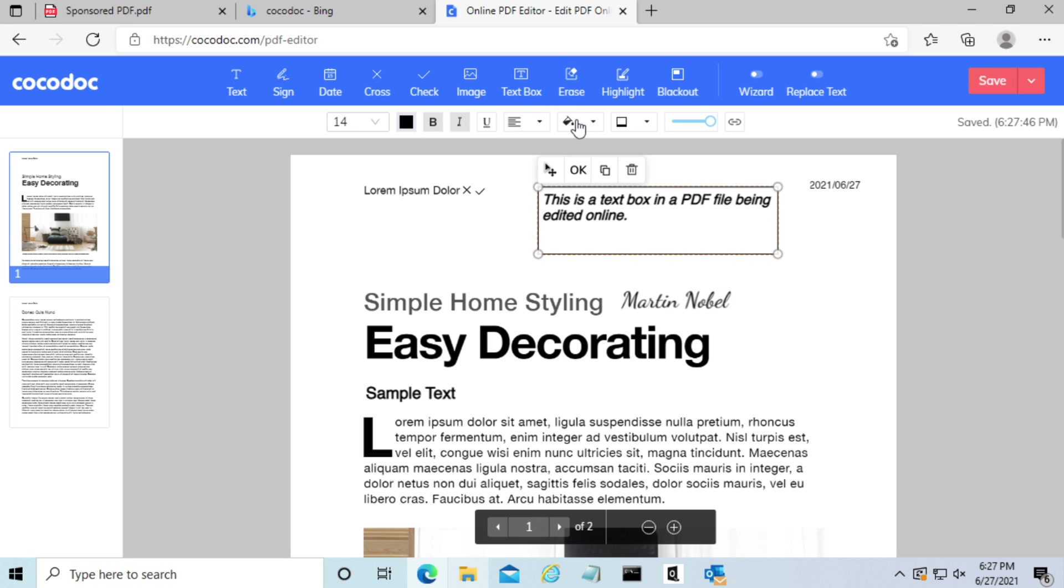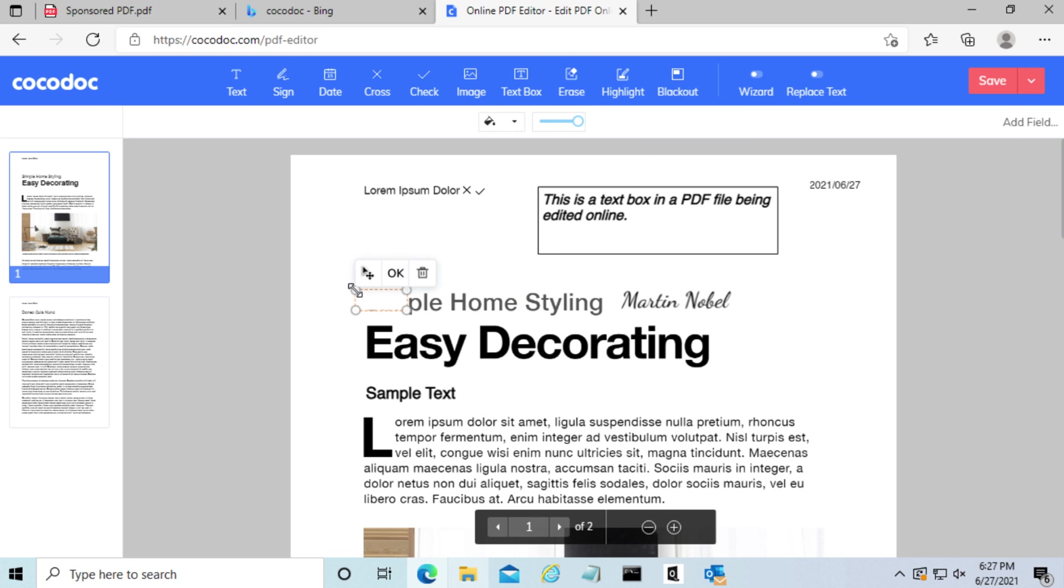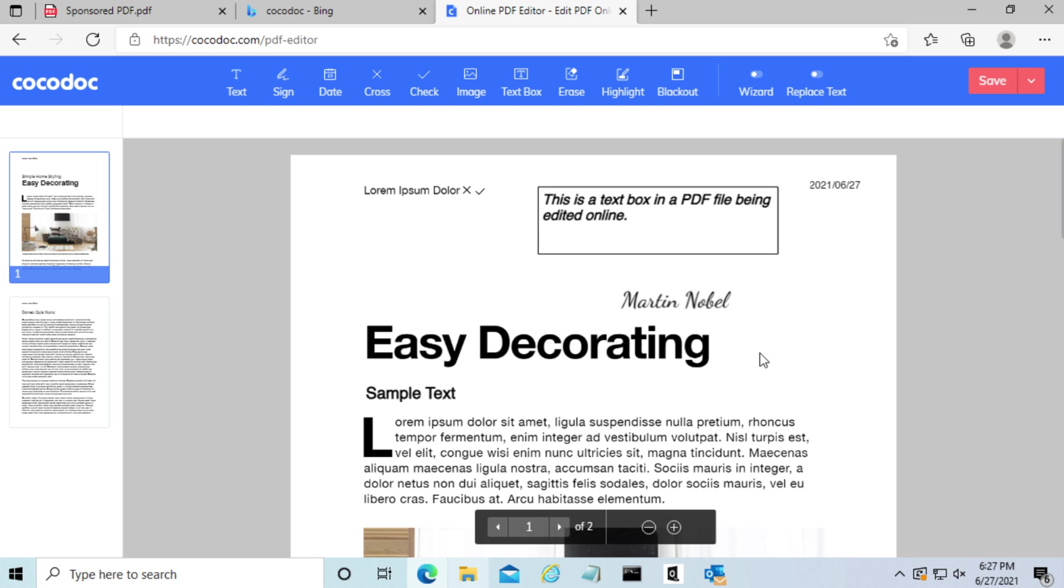Now we're going to use the erase tool. The way this one works is you simply click on the area you want to erase and just drag through. And just like that, I've erased this text.